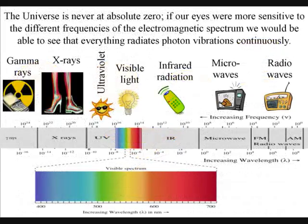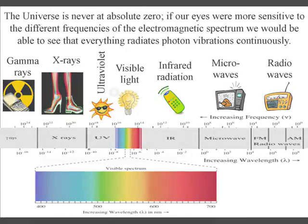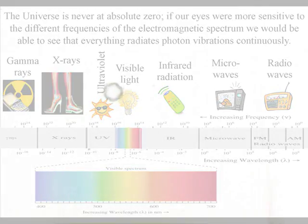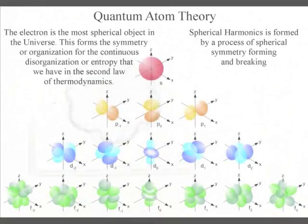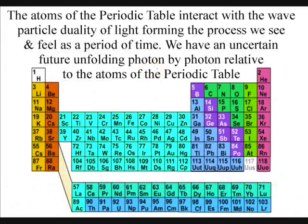The spontaneous absorption and emission of light forms a process of energy exchange that we see and feel as a period of time, with a future relative to the atoms of the periodic table.